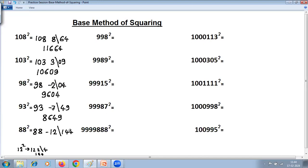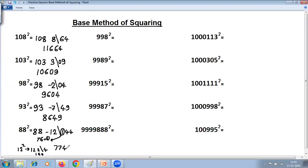Important: base is 100, so there should be only two digits on the right-hand side, so the extra digit carries over. 8 minus 2 is 6, 8 minus 1 is 7, and add the carry of plus 1: 76 plus 1 is 77. Right-hand side is 44. So the answer for 58 squared is 3364.